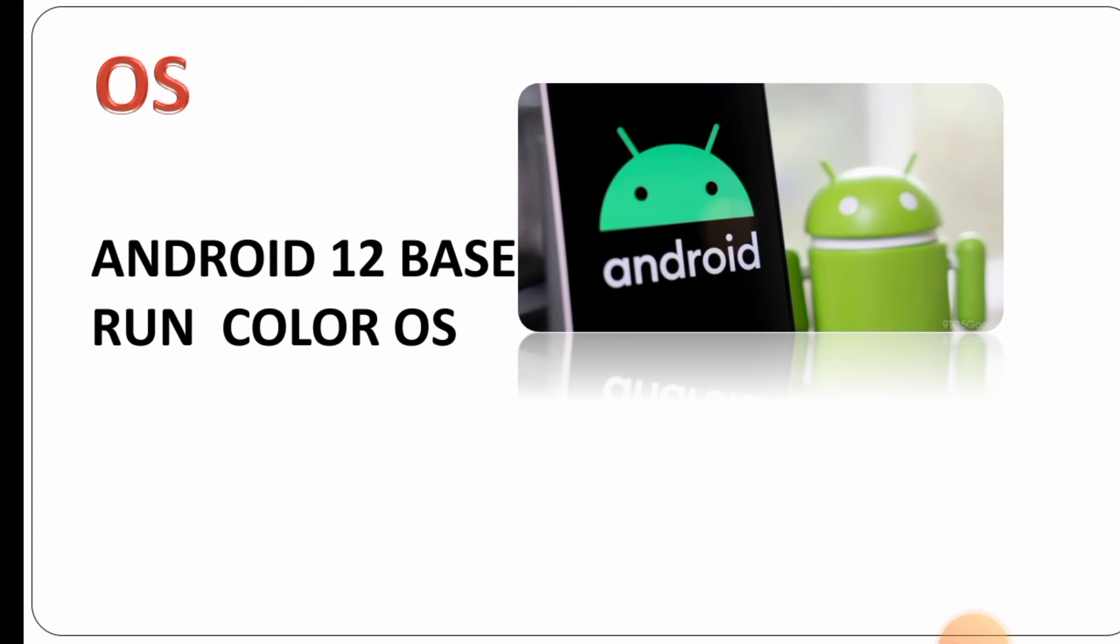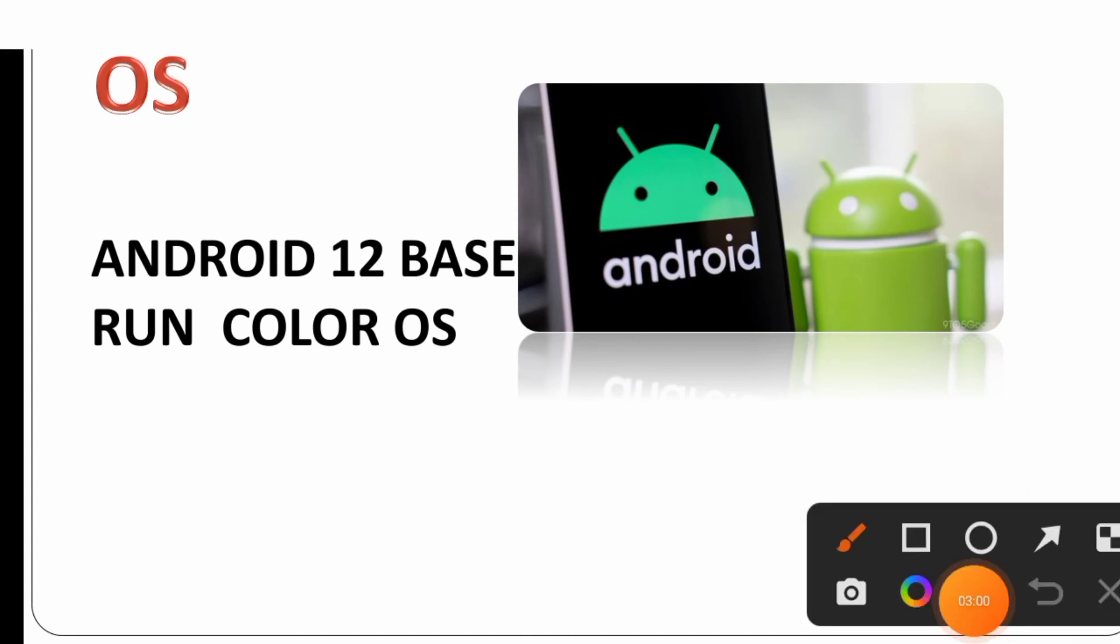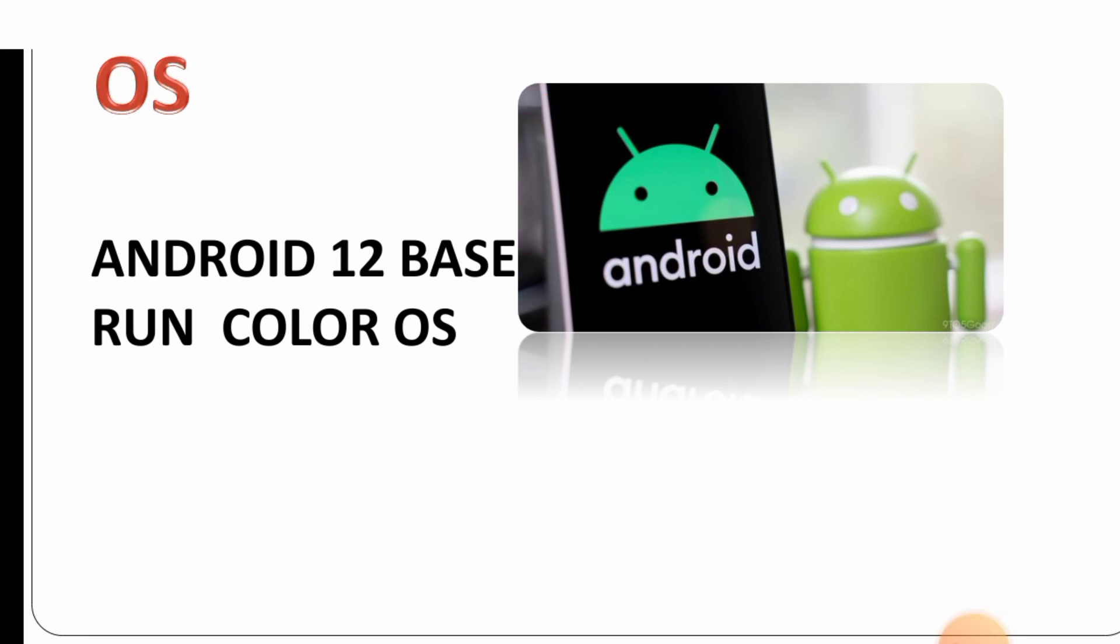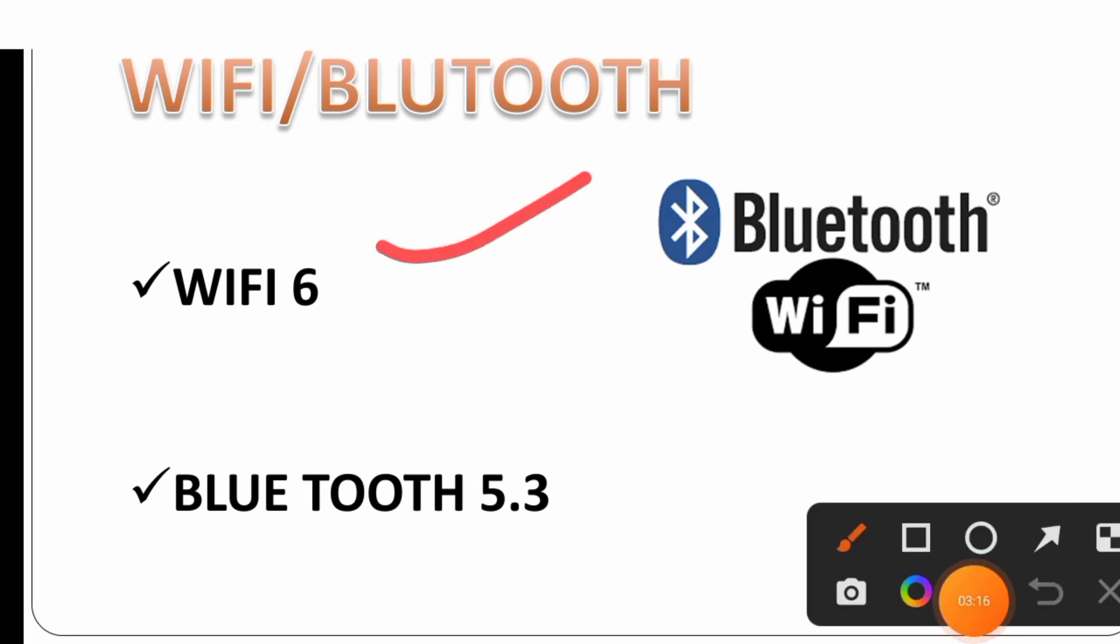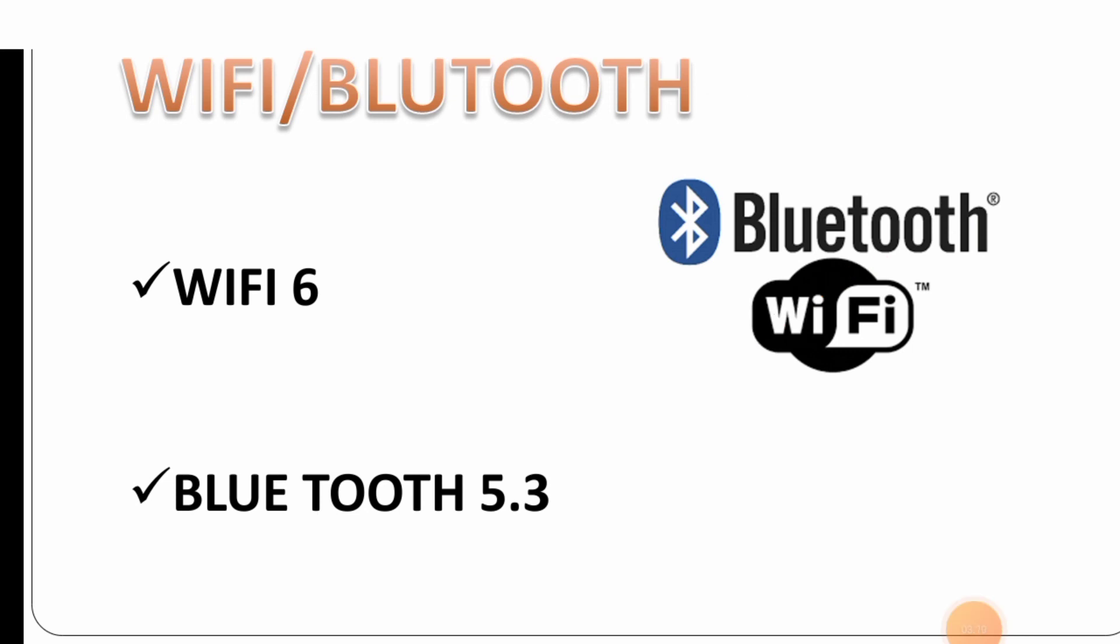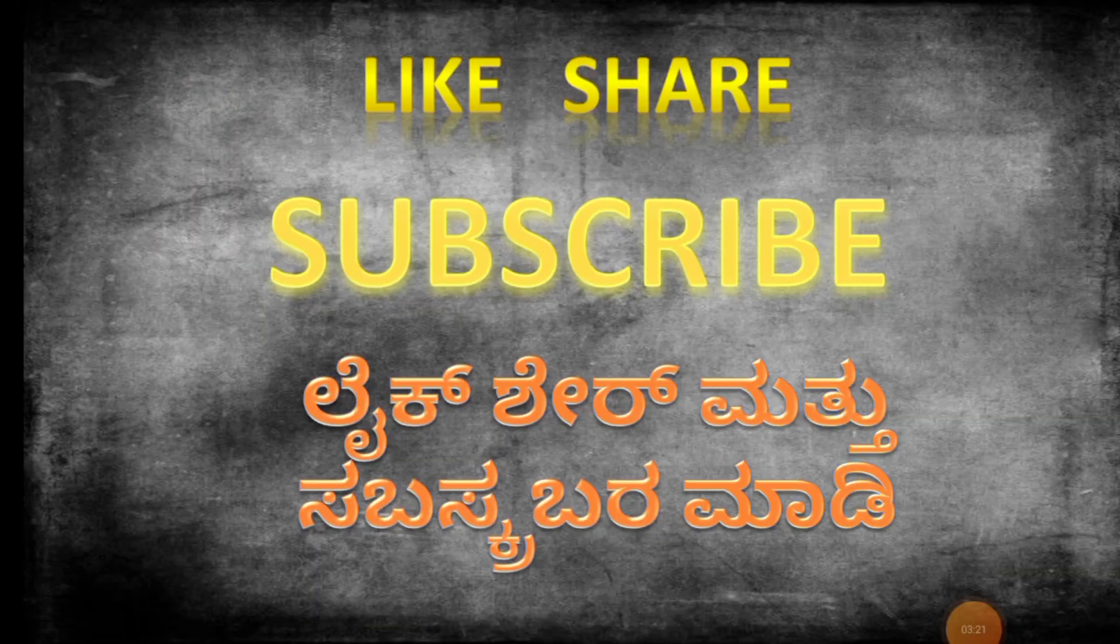It runs ColorOS based on Android with WiFi 6 and Bluetooth 5.3 connectivity. The software is ColorOS and includes various features.